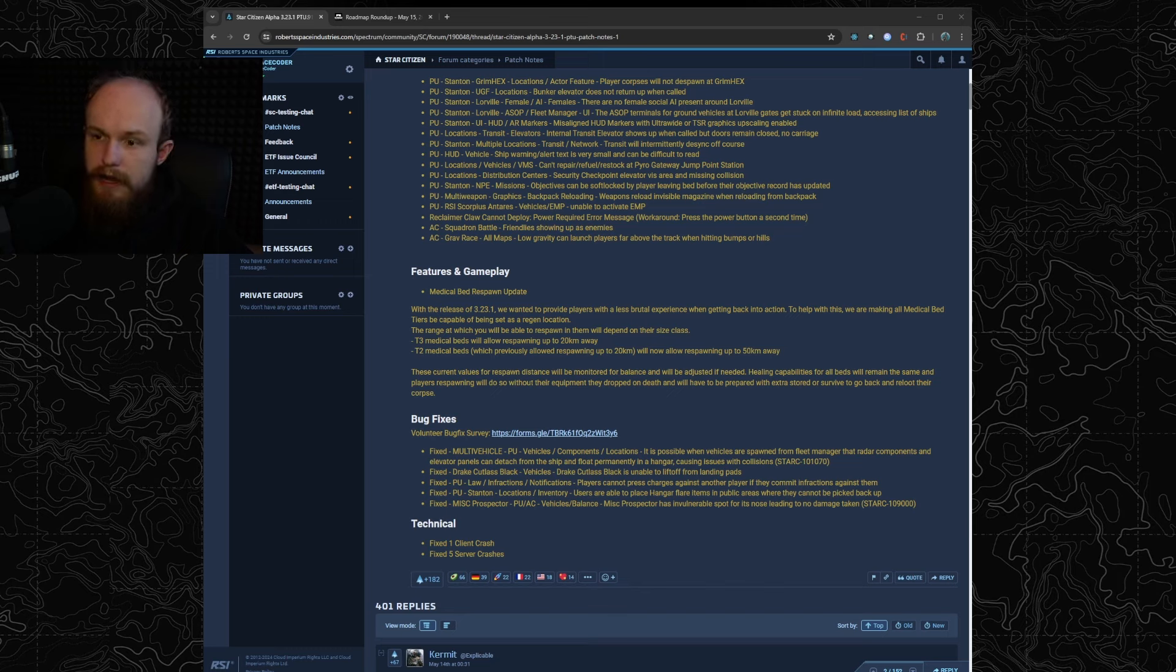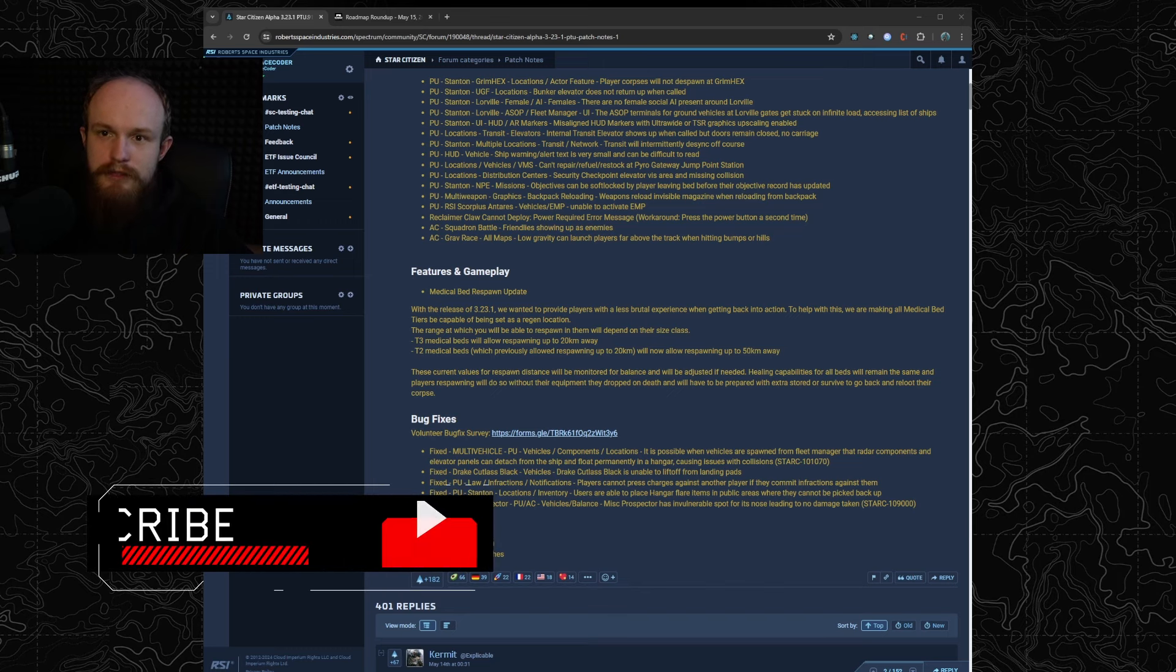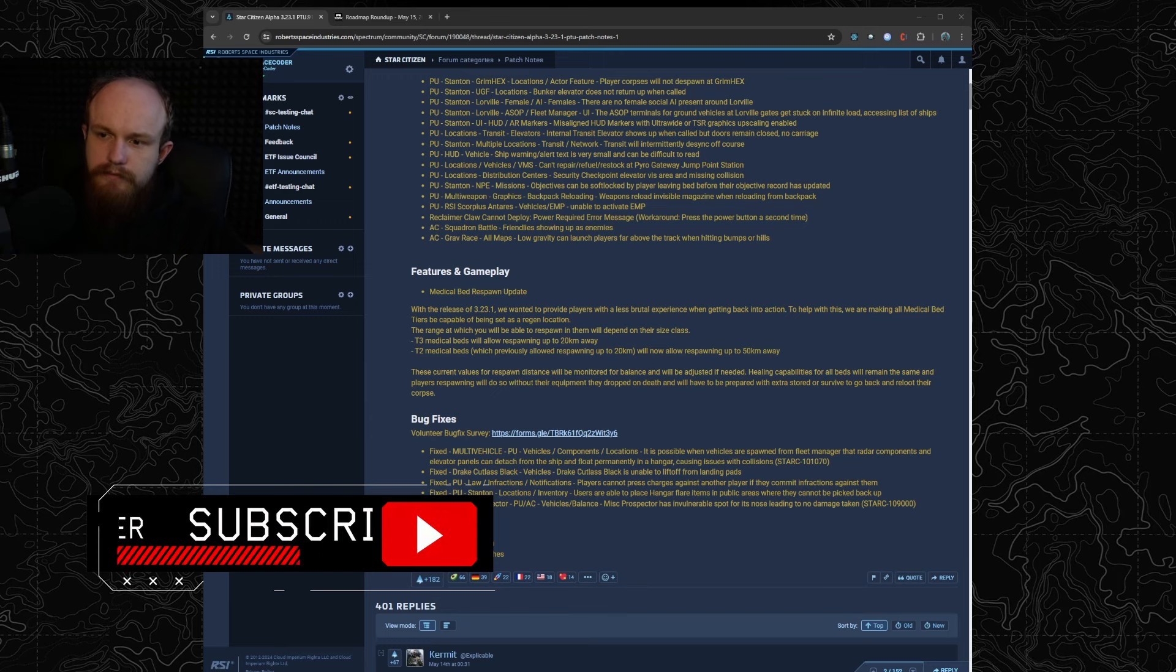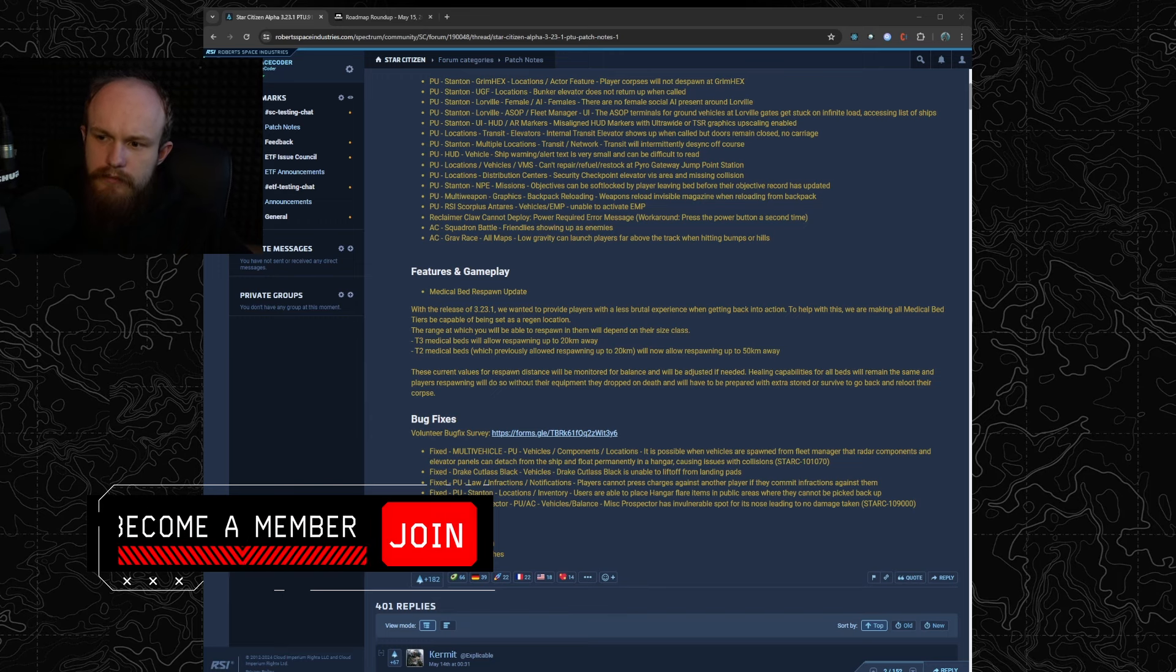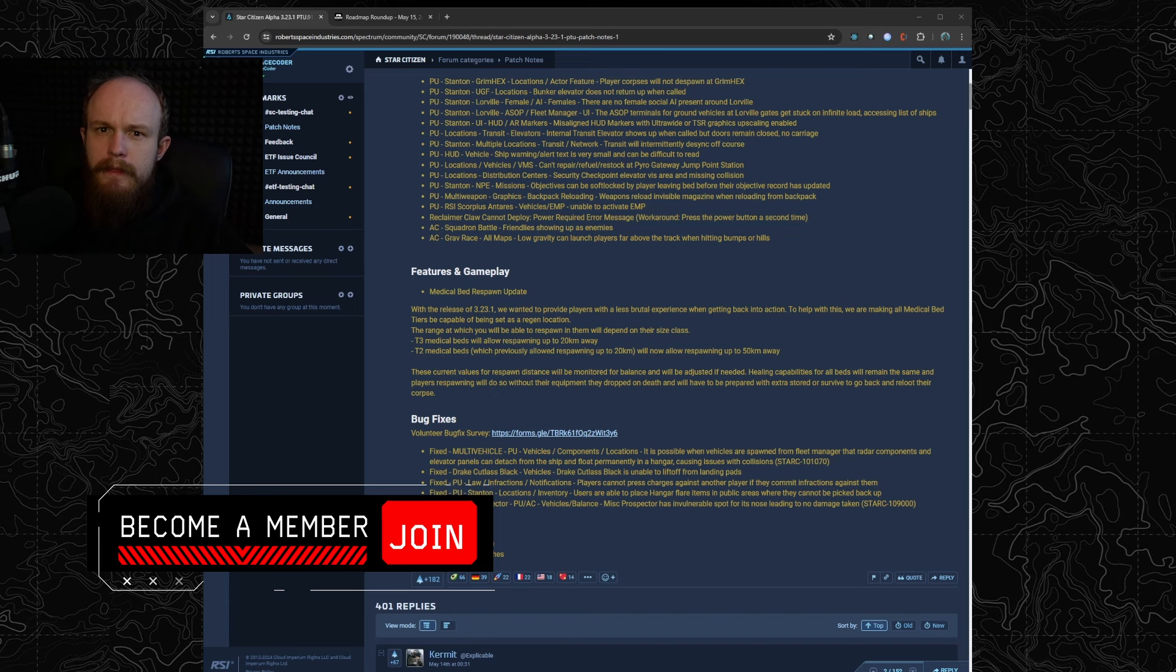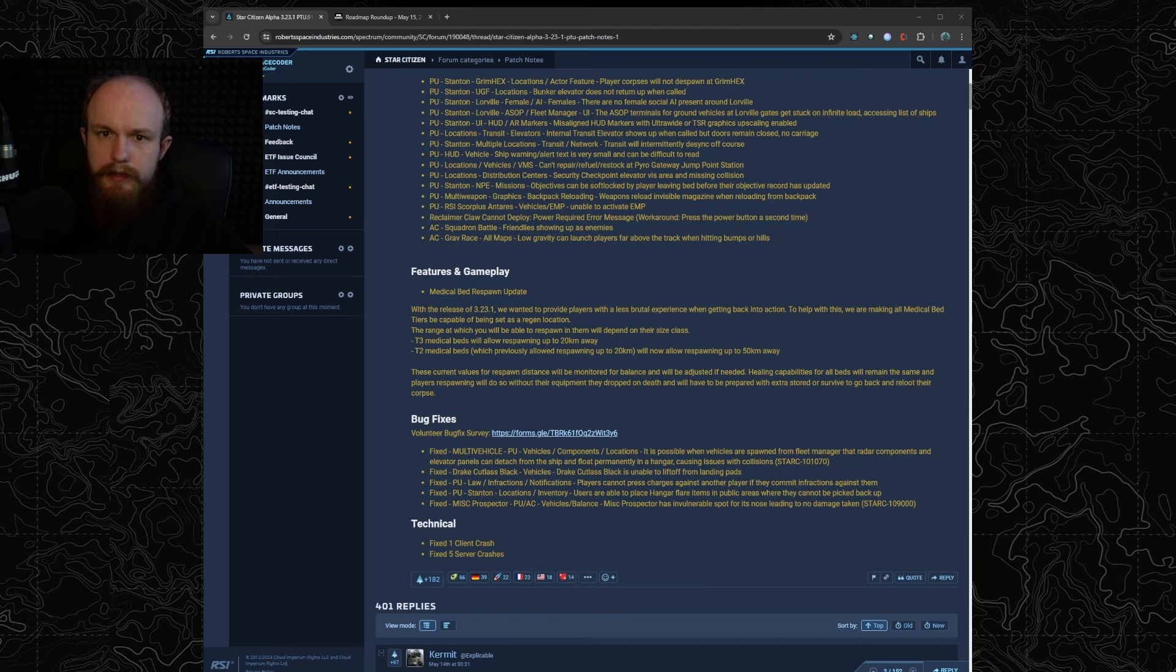According to the patch notes this is to reduce the brutal respawn experience that players have. Overall it's a very interesting change, it does kind of ruin gameplay for a lot of people who do medical beacons and I'm wondering why CIG are doing this now.